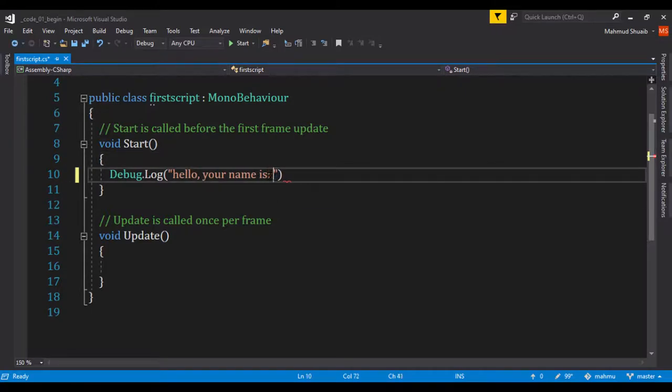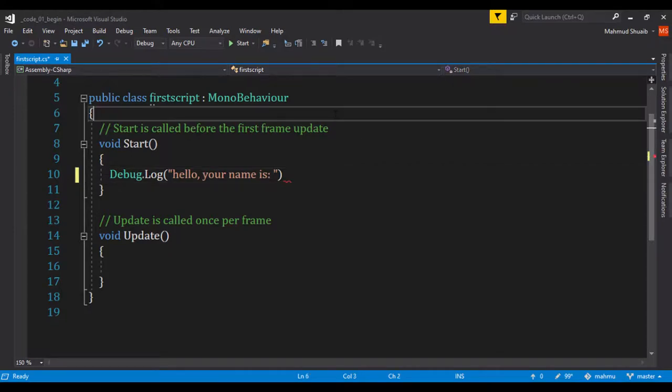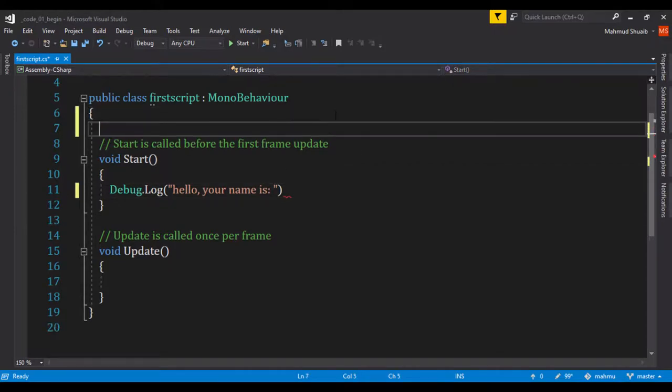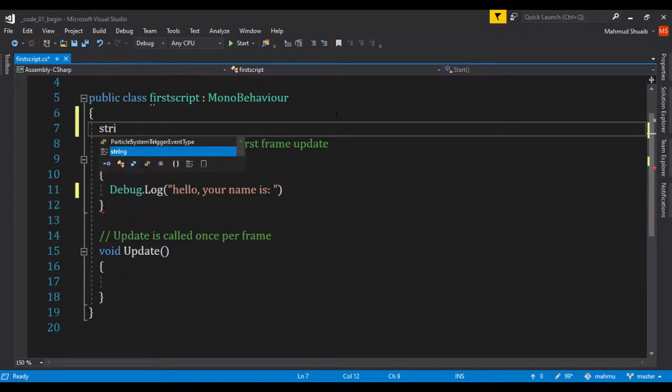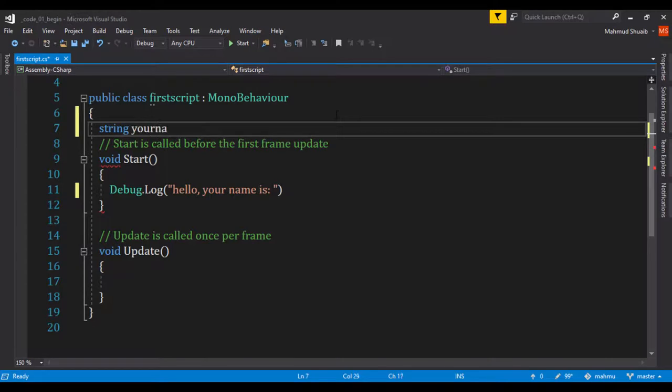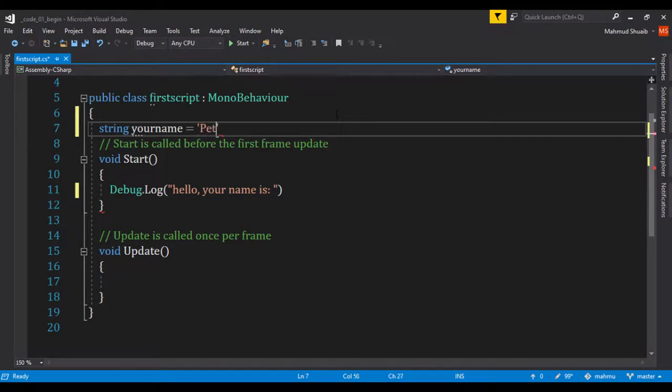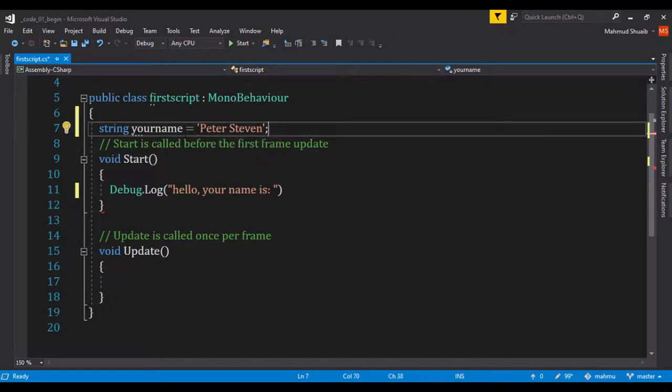I'll put a little space and what I'm going to do is create a variable right here underneath our class. A variable is just going to store a reference. I'm going to call it string yourname and then you'll just pass in your name. I'll just say Peter Steven as a string that will store a reference to your name.